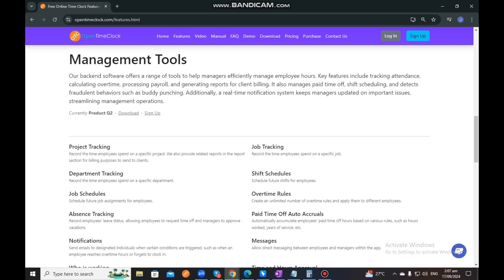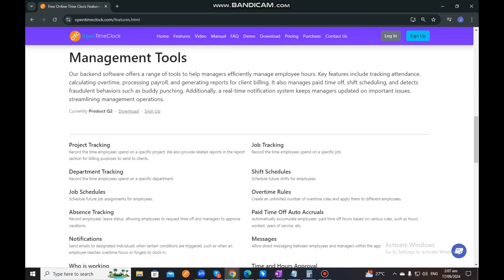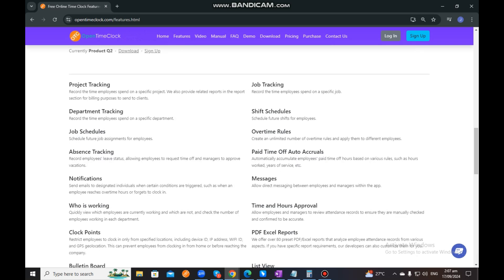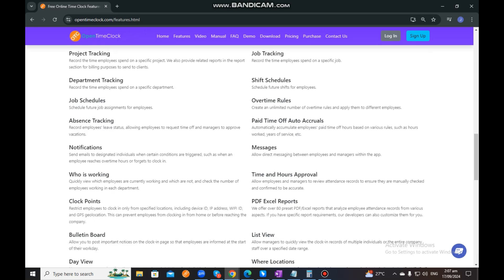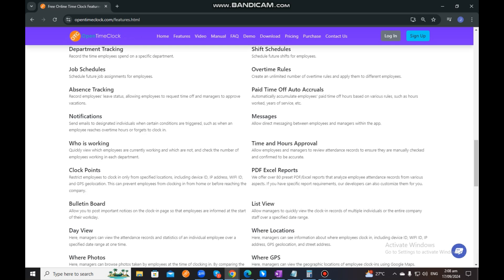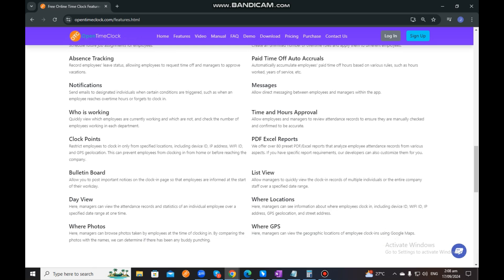You can also see here information regarding management tools, where our system offers: project tracking, job tracking, department tracking, shift schedules, job schedules, overtime rules, absence tracking, PTO auto accruals, notifications, messages, who is working, time and hours approval, clock points, PDF/Excel reports, bulletin board, list view, day view, where locations, where photos, and where GPS. Those are the features of OpenTimeClock that may suit your company's needs.